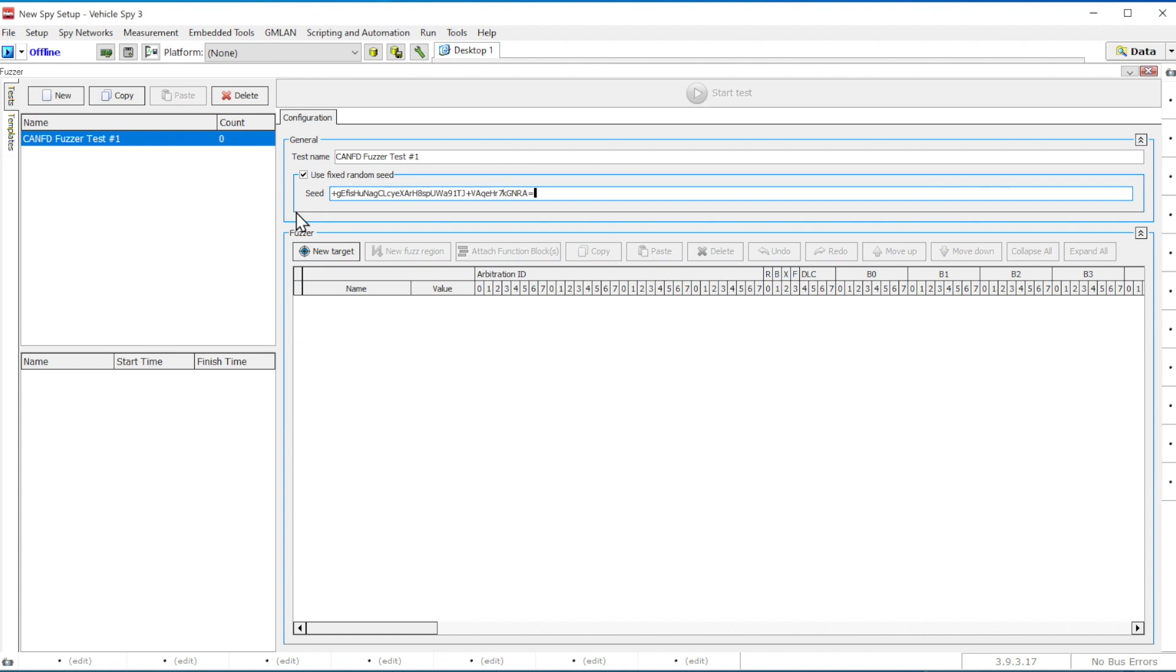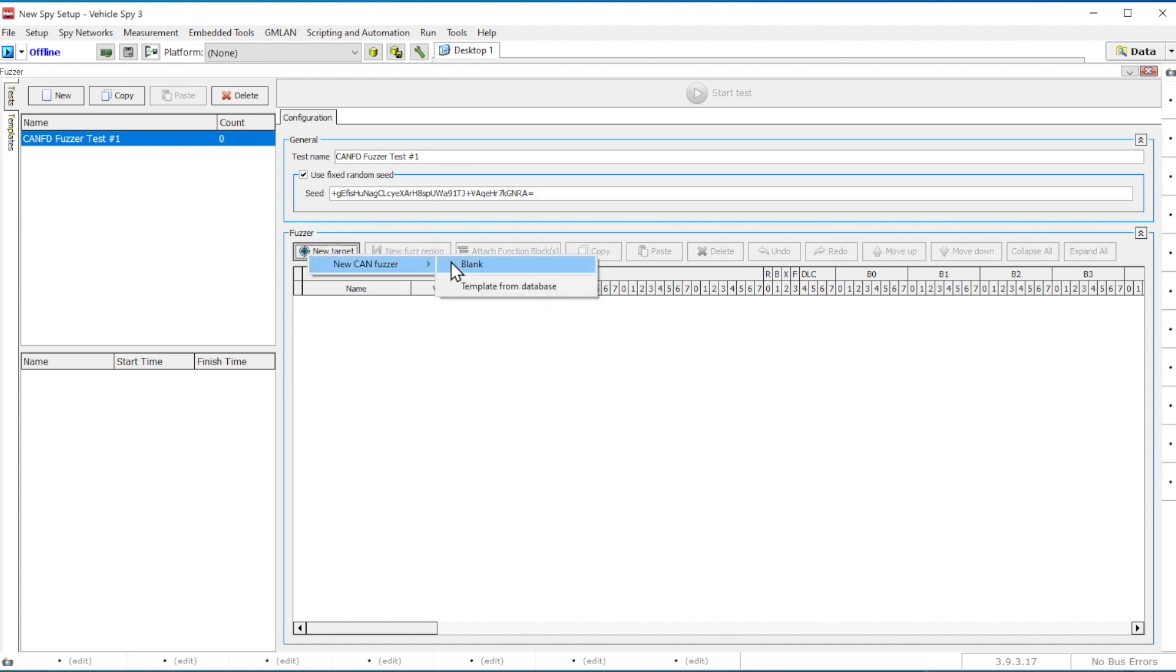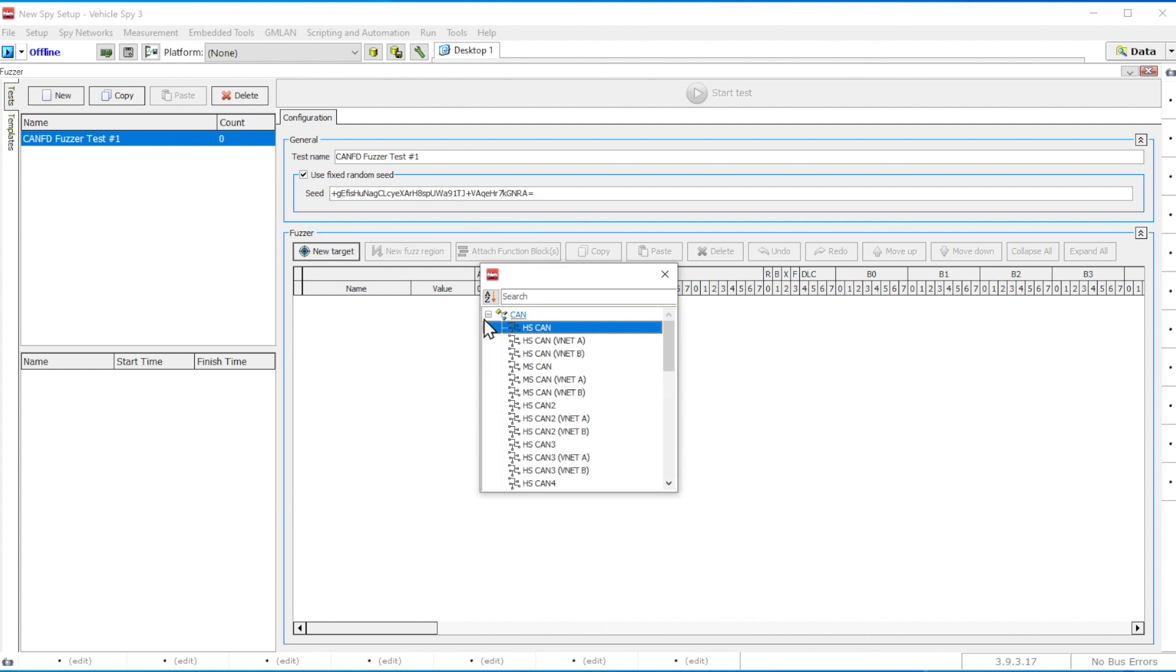Once the seed is created, you will have to generate a target for your fuzzer by clicking on the new target button and selecting a blank target or template from your database.